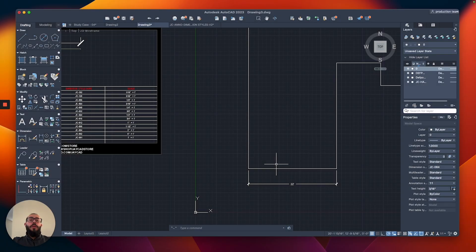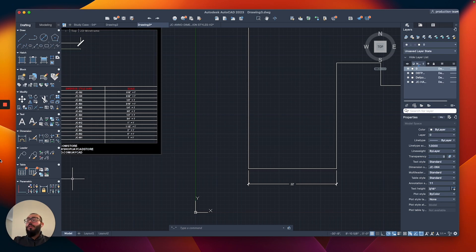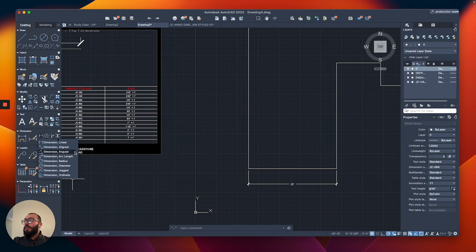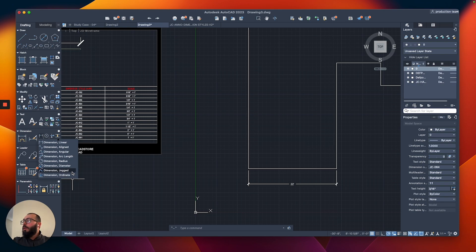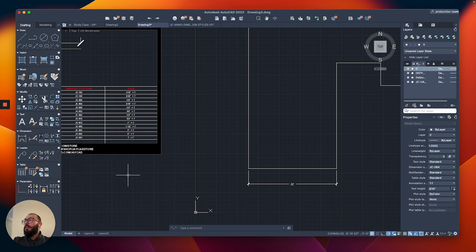One more thing about the dimension command: AutoCAD has multiple dimension commands available. The one I'm using is Dimension Linear. You can access additional commands by clicking and holding the icon to see a list. We might use Dimension Aligned down the line, but I mostly use Linear. The Angular one lets you measure angles, there's one for arcs, and two related to circles. The last two — Jogged and Ordinate — I'm not familiar with and haven't used them.